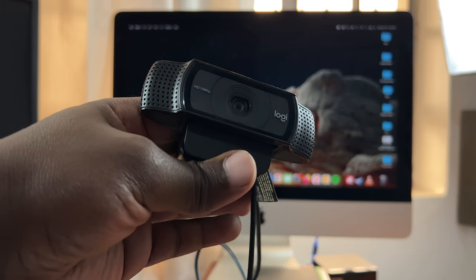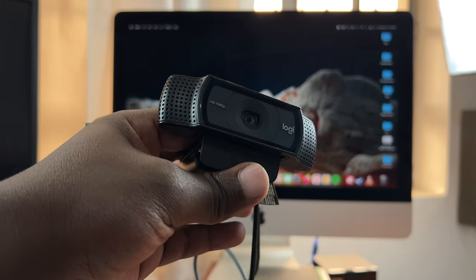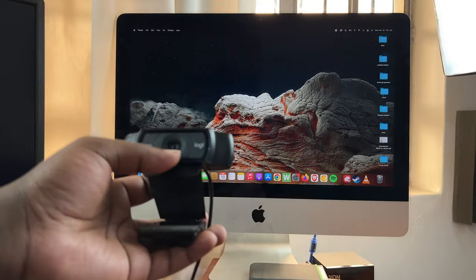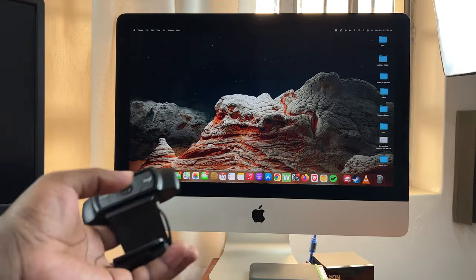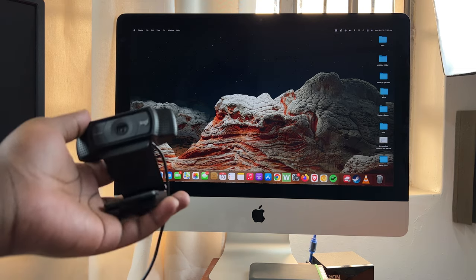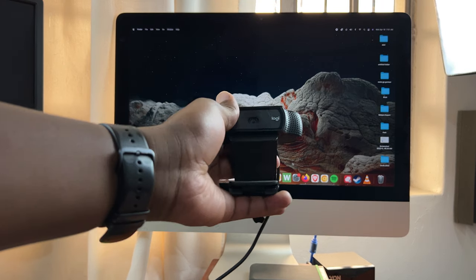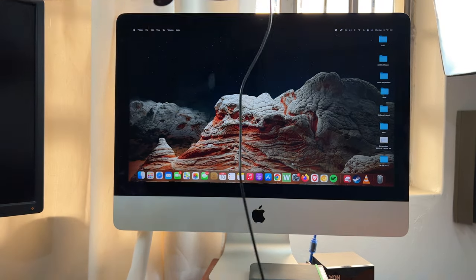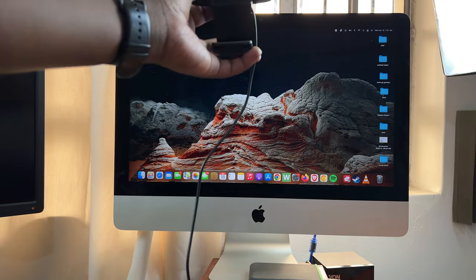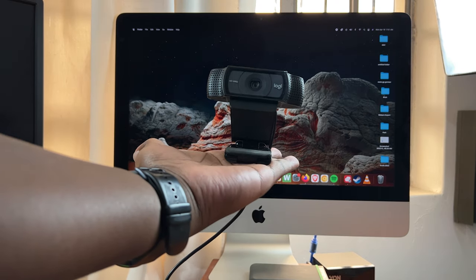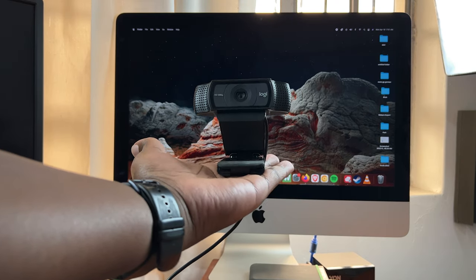I'll link this one down in the description below. Now the first thing is obviously to place the webcam where you want it. For this one I can place it on top of my Mac, but you can also place it on a flat surface like on your desk.